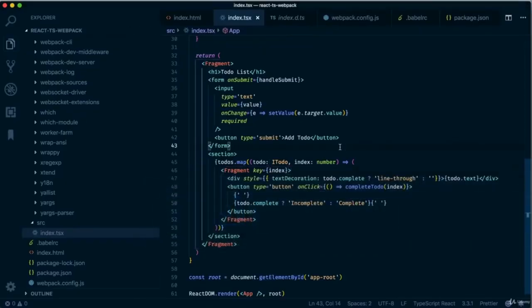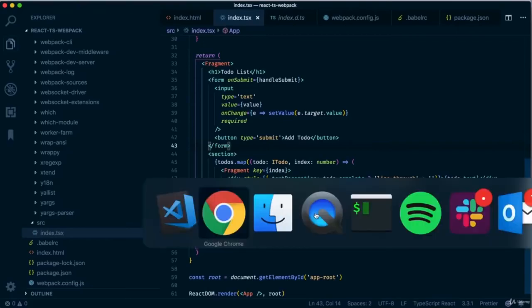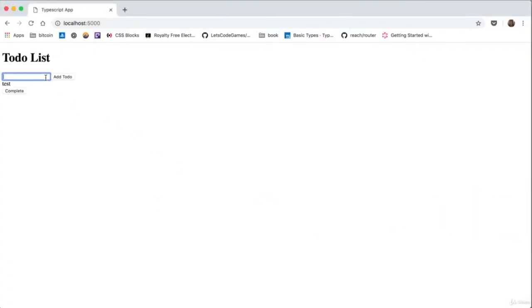There's one more piece of functionality I want to add before completing the project — the ability to remove a to-do. Say I had a few to-dos and wanted to remove some. I'm thinking of having a button that, when clicked, removes that item from the list.